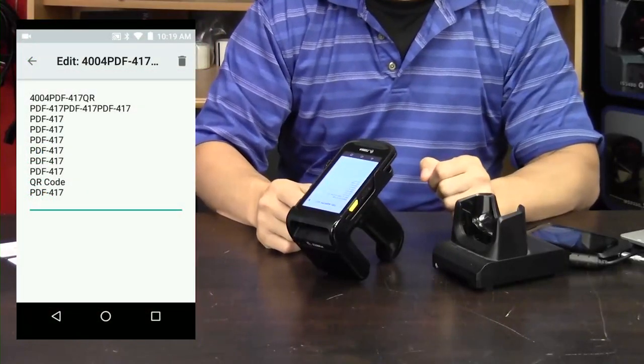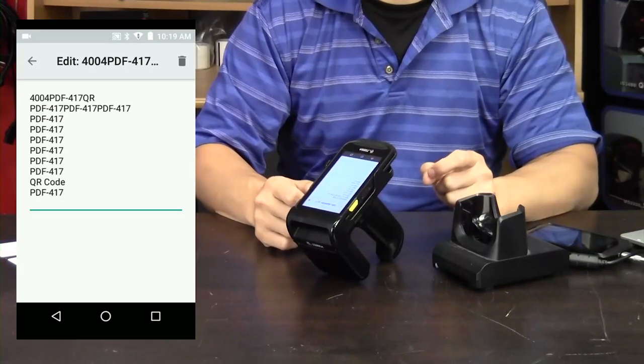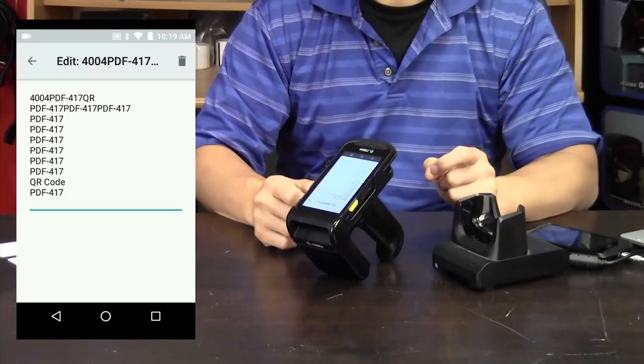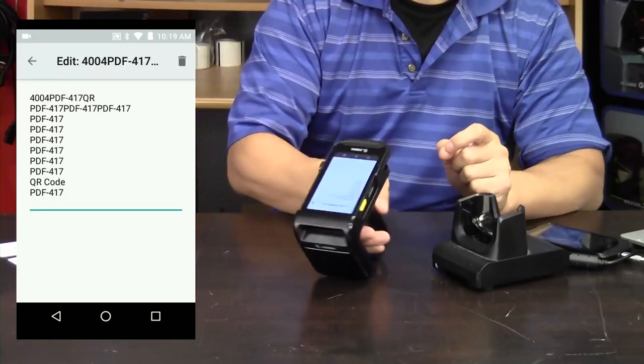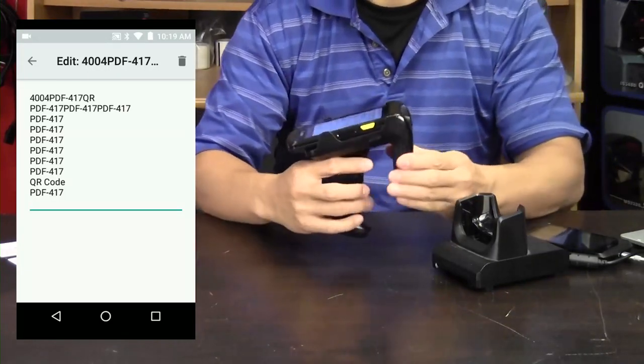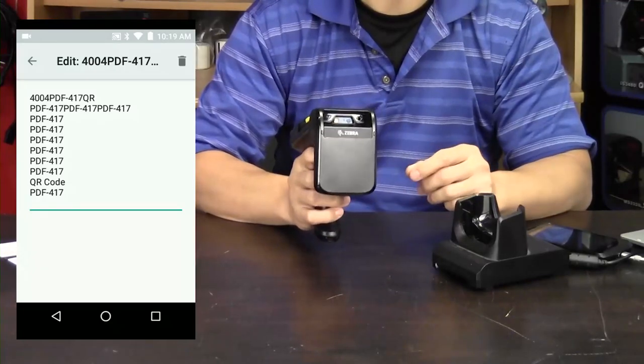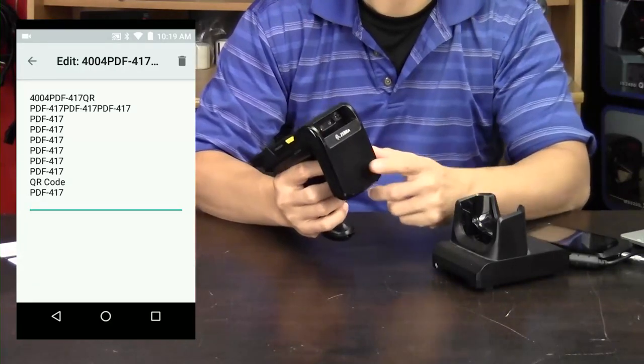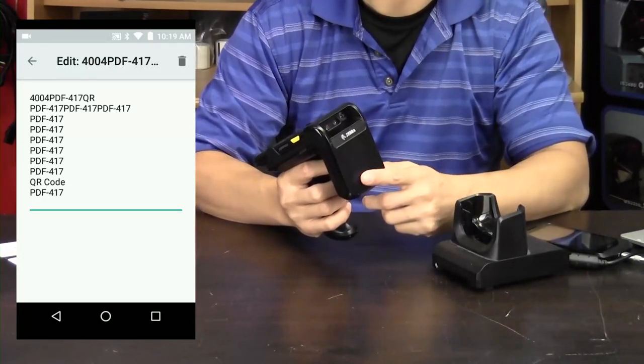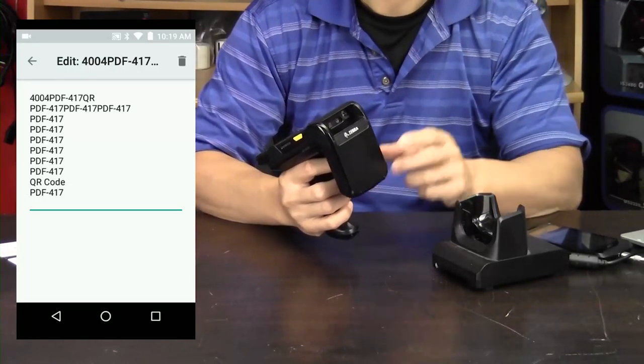There are a couple accessories available for the TC20. This is the pistol grip and this is the pistol grip with RFID, so this bump here is your RFID antenna.